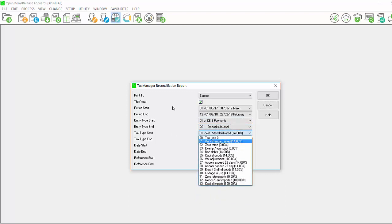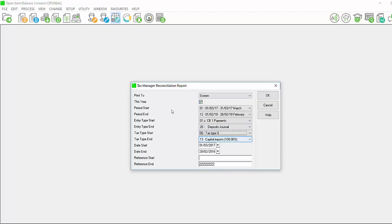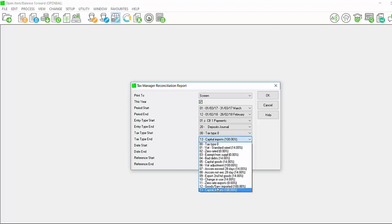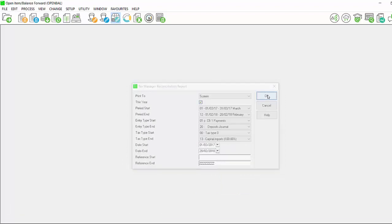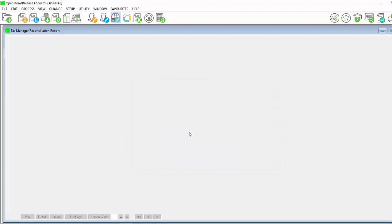By tax type start, select the first tax type which is tax type 0. Please note that tax type 0 will never show on any of your tax reports. At tax type end, select your last tax type. You can then select your date start and date end or reference start and reference end and click on ok.